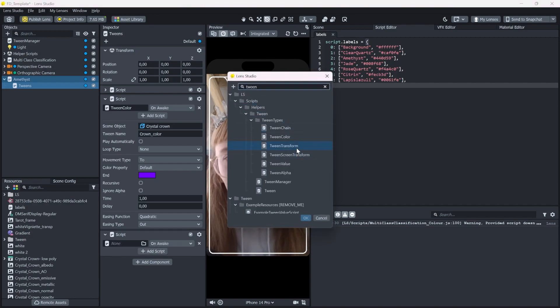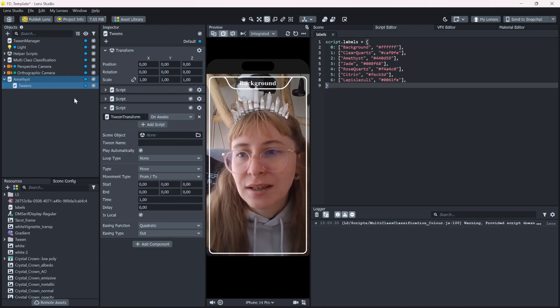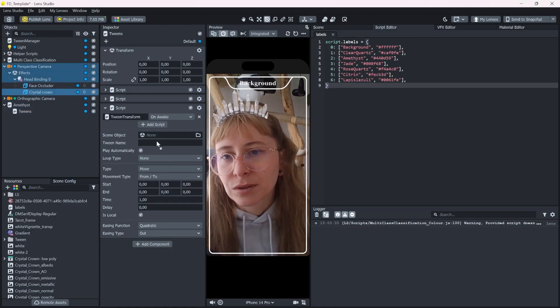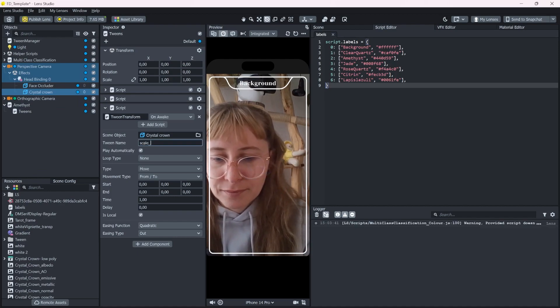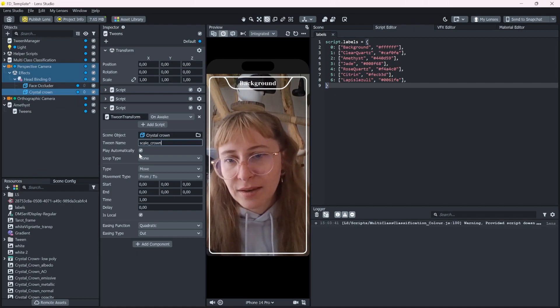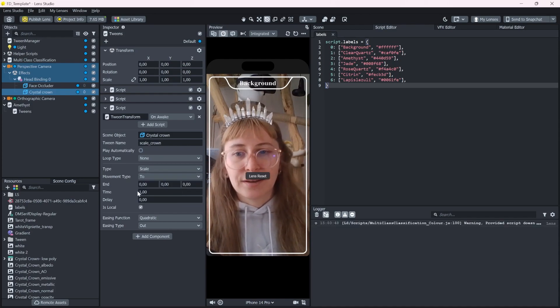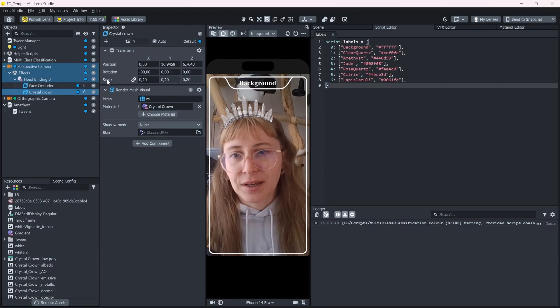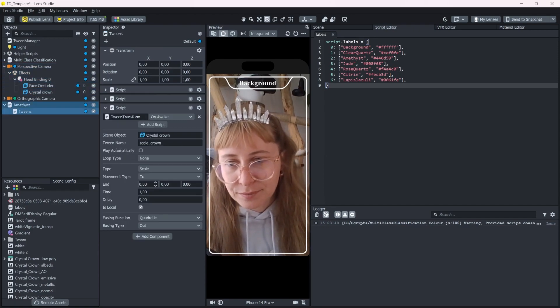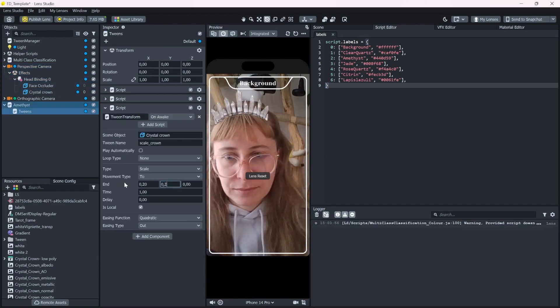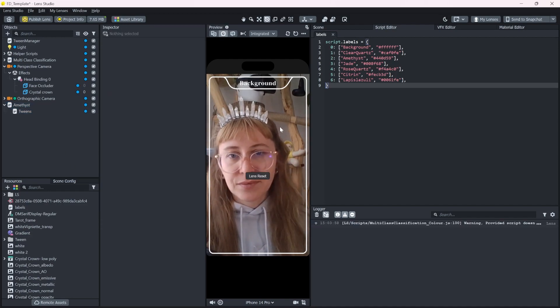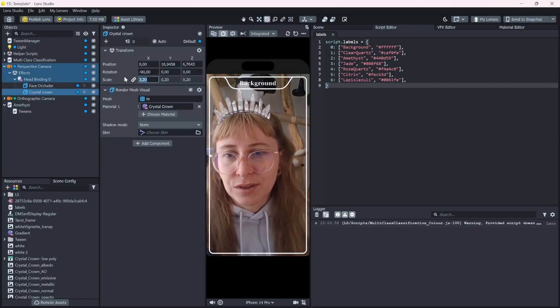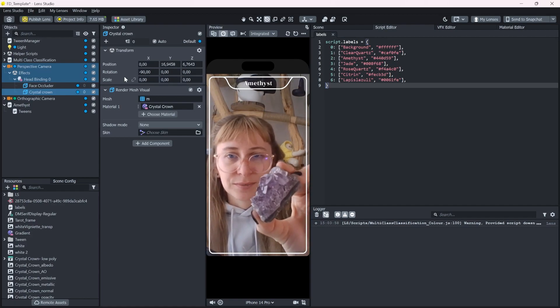A tween transform, since we want to scale a 3D object. And let's choose the crown here. We want to scale it to a value and that is 0.2. For a start, let's scale it to 0 and see if that works.